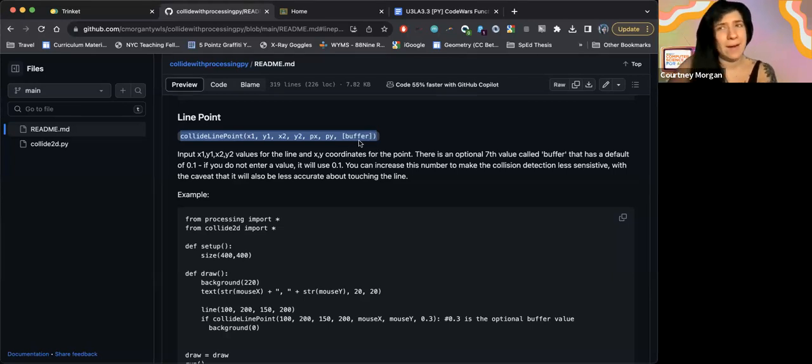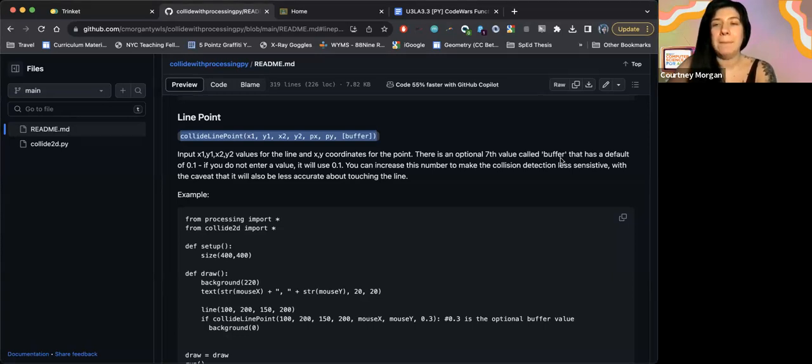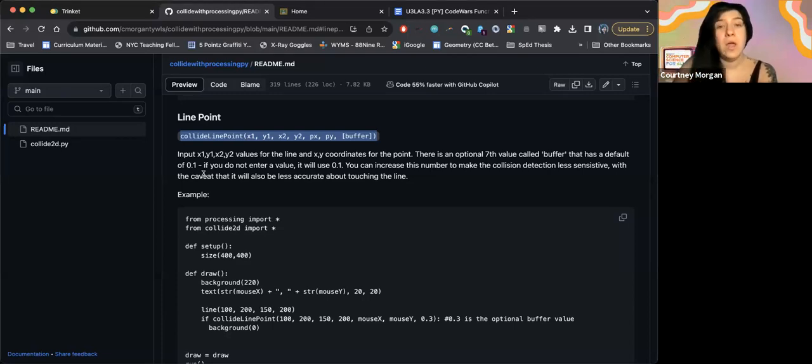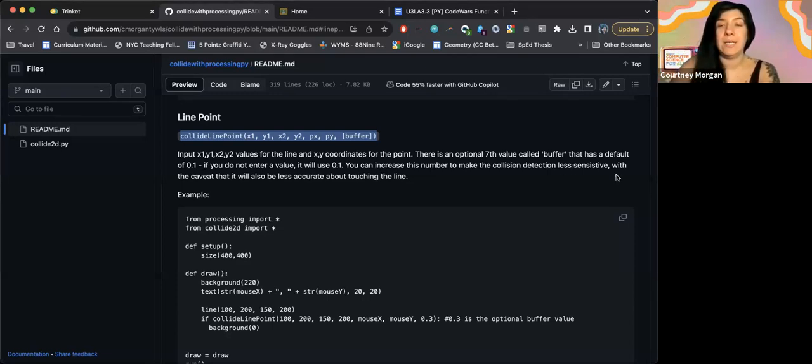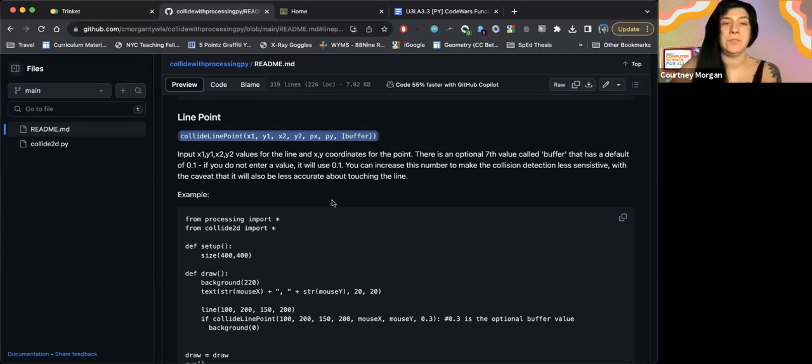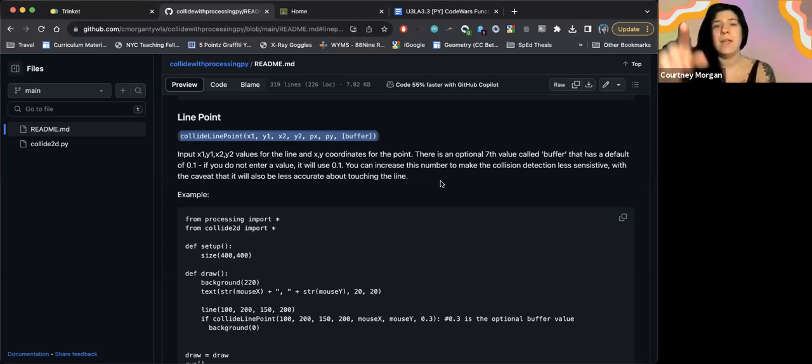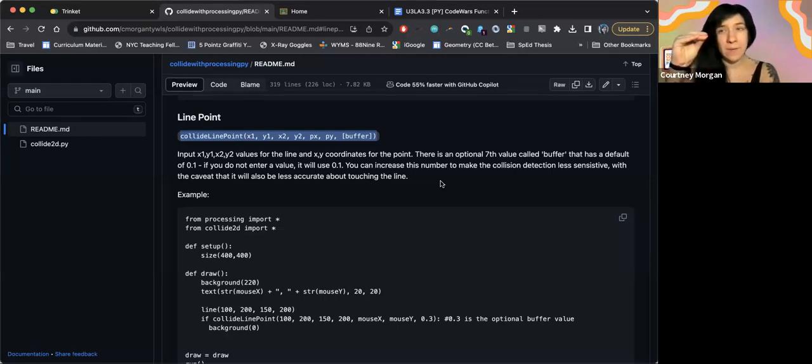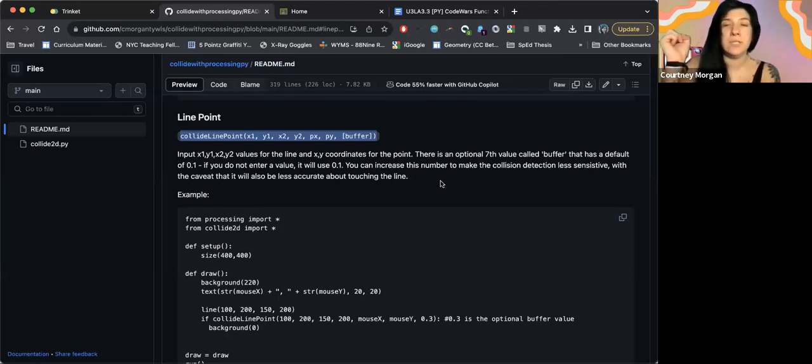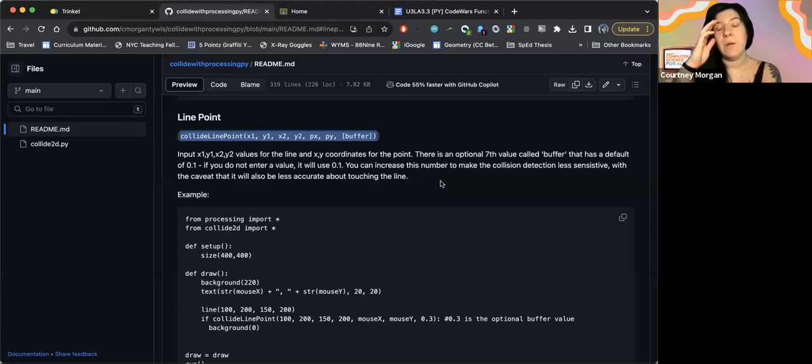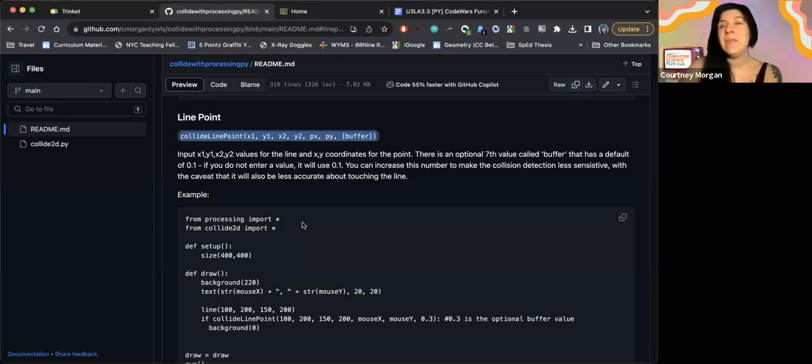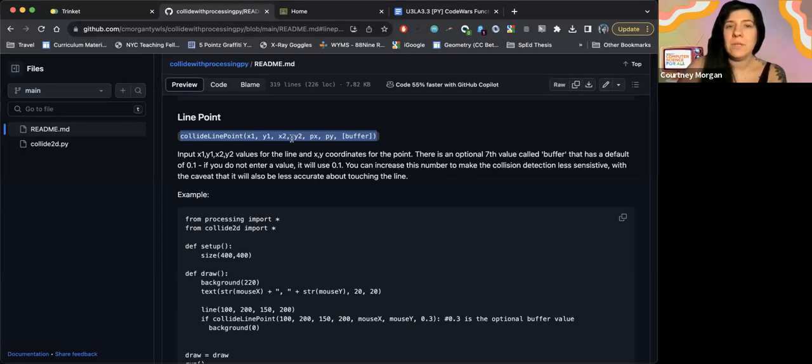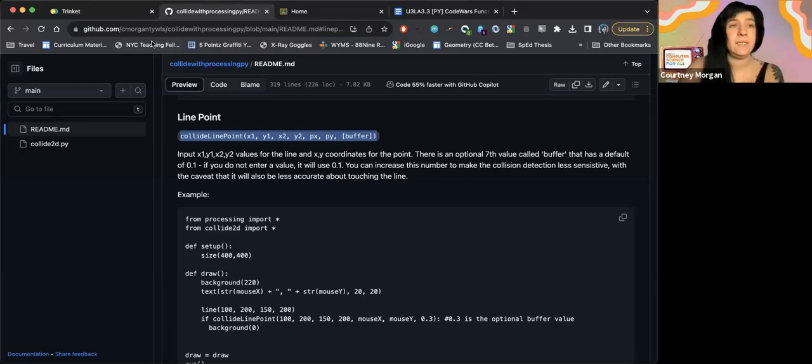If I read through, it tells me that's an optional value that has a default of 0.1. So I actually don't need to enter a value there. You can increase and make the collision detection less sensitive with the caveat that it will also be less accurate about touching the line. So we know lines are pretty thin. This buffer at the end just decides how close your mouse has to be to the line before it triggers something. So we have like a really small thin line that we want to be right on top of, we probably want a very low number here like the 0.1. If it's something where it's not as important that we're immediately on top of it, we might increase that number a little bit. So we'll try it both ways just so we can see the example.